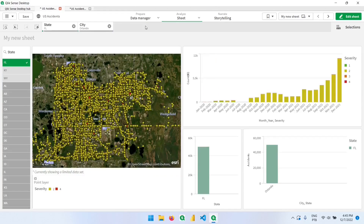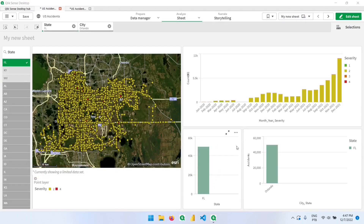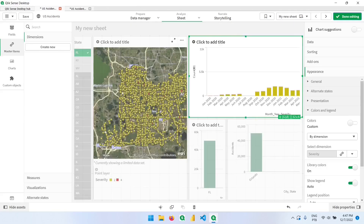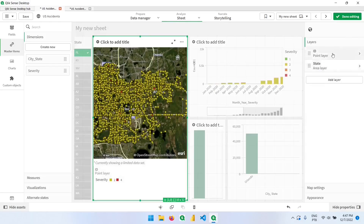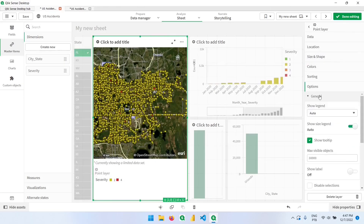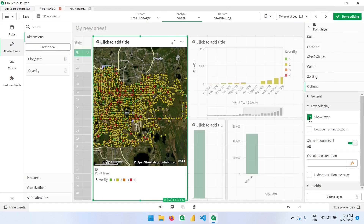Now let's add another layer: the heat map. Remember that right now we can only see 30,000 points on the map — that's why we have the message 'currently showing a limited data set.' We have more or less 50,000 in this selection as shown in the bar chart. If we go back to settings and change the limit to 60,000 we can do so — going back to the ID layer under Options > General, let's change it to 60,000. Now considering this selection of Florida and Orlando we're looking at all accidents in the current dataset. Let's now learn about the heat map layer — I'll hide the point layer for now.